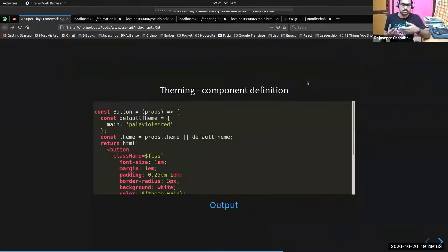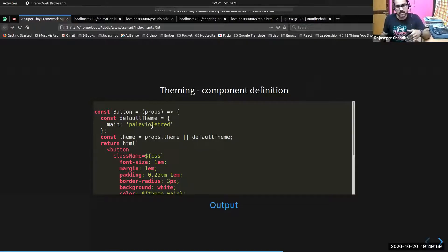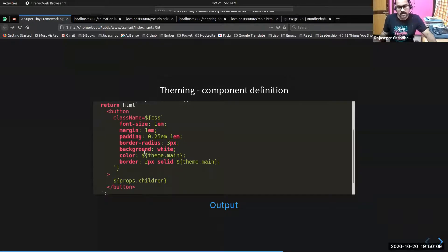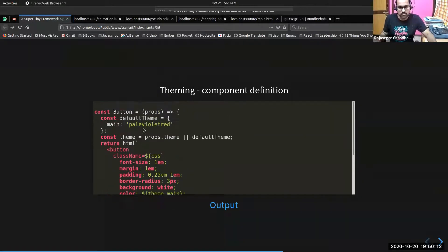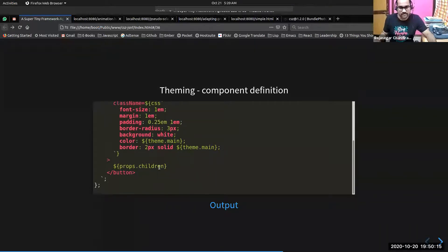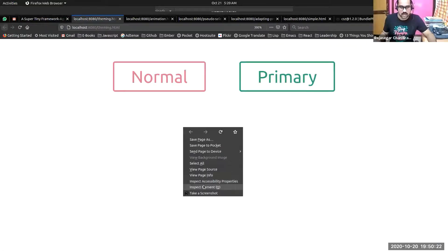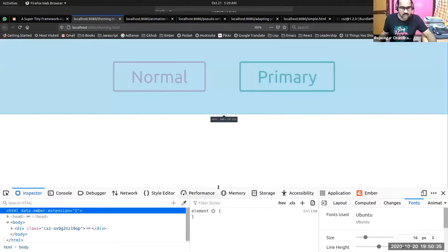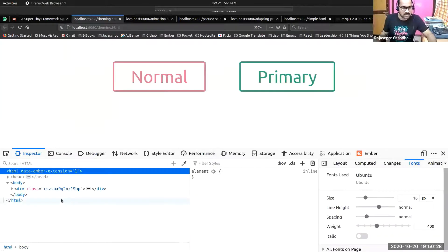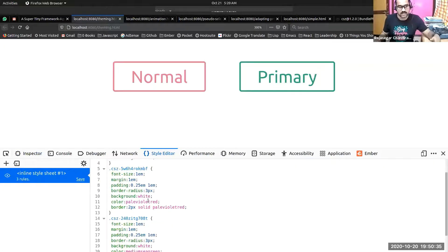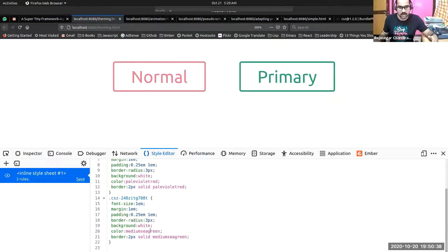This is how you do theming with CSE — you can implement themes. In this example, you have a default theme with the main color as pale violet red. The theme is taken from the property name 'theme'; otherwise the default theme will be applied. This is the button class taking the theme's main color. The output shows the normal button and the themed button, and based on the property passed, the colors have been applied accordingly.